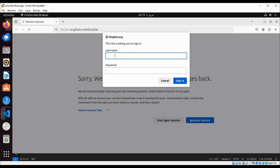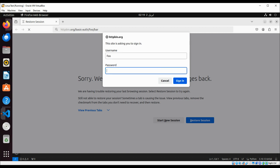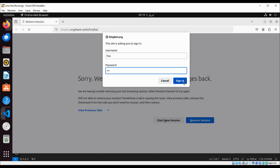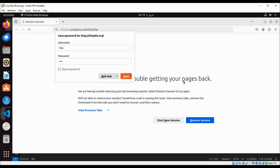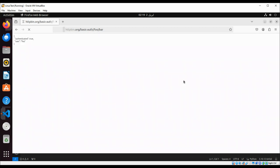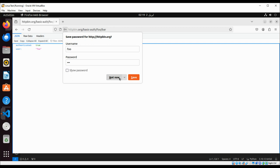Here if you enter username foo and the password bar, let's try that. Password is bar and we're just gonna click on sign in. And we get this authentication true, user foo.